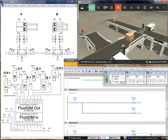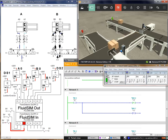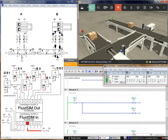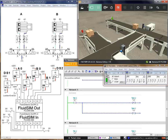When DS2 detects the box, B+ goes to work. Then A minus, then B minus. You can see the complete cycle: Y = A+, B+, A-, B-.